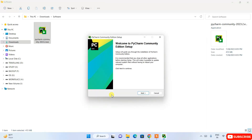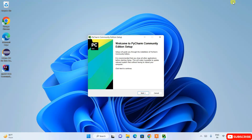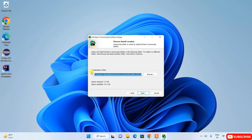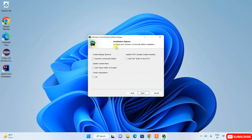It will show you the 'Welcome to PyCharm Community Edition Setup' window. Minimize the download directory and click Next. This shows where PyCharm is going to be installed: Program Files > JetBrains, and within that it will create a 'PyCharm Community Edition 2023.2' folder. Everything looks fine — click Next.